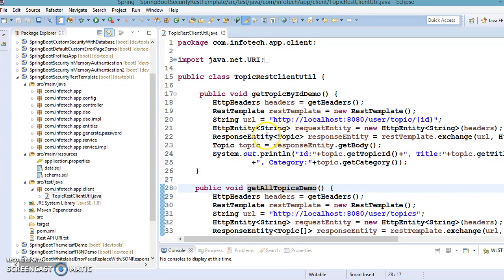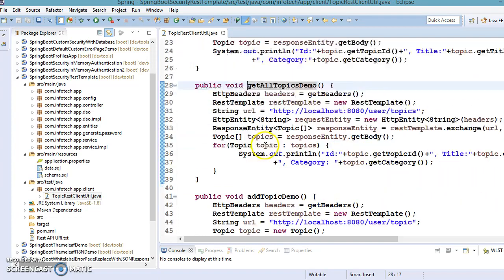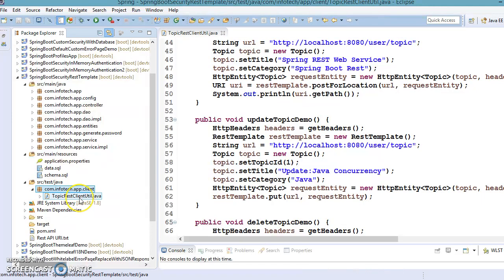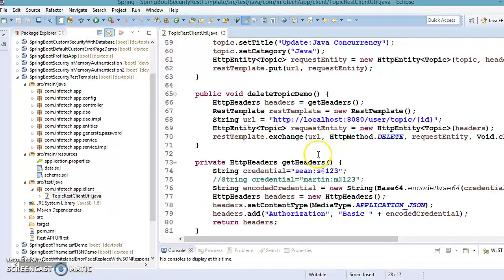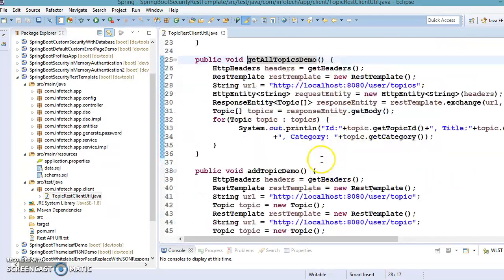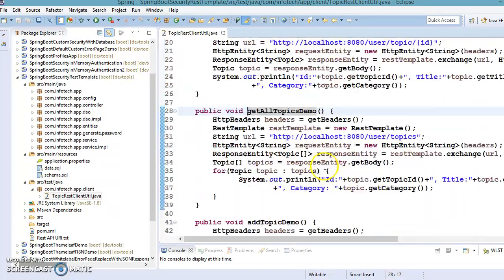In this video, we are going to look at the test package. Inside src/test/java, we have created this package and inside it we have created this class. Here we have written some methods to perform CRUD operations, and basically this class acts as a consumer.